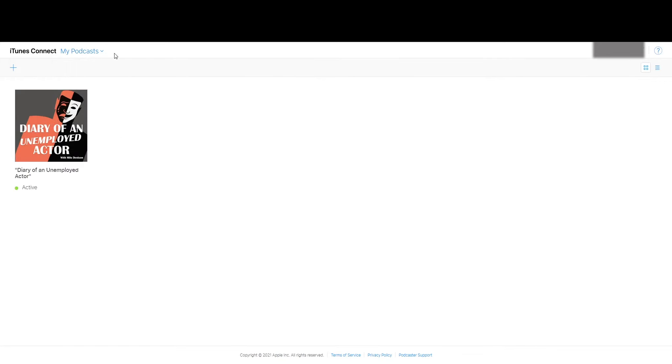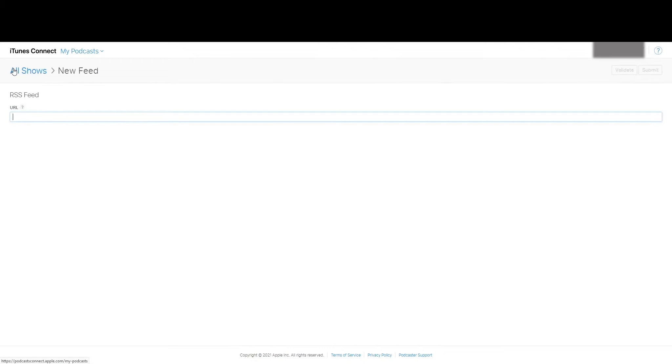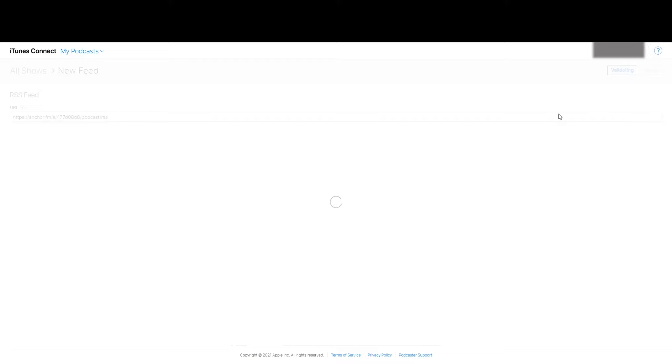You'll see a little plus icon somewhere. Click on that plus icon. Paste the RSS feed that you copied from your podcasting platform. Hit validate.